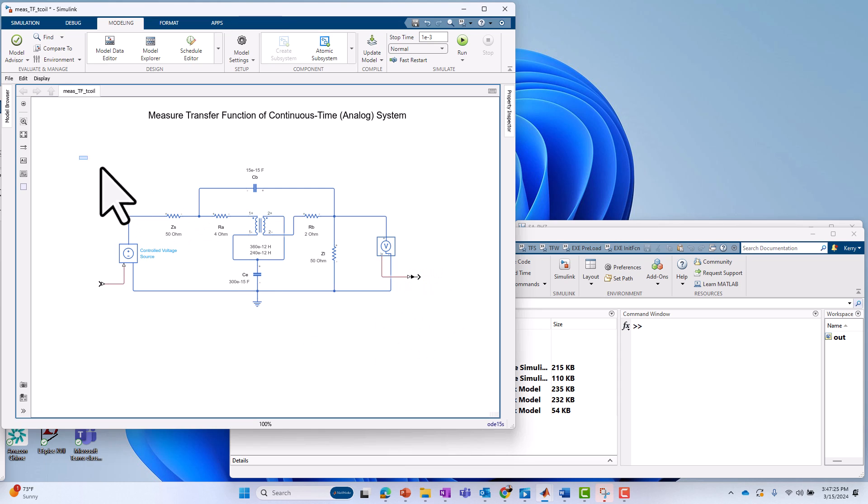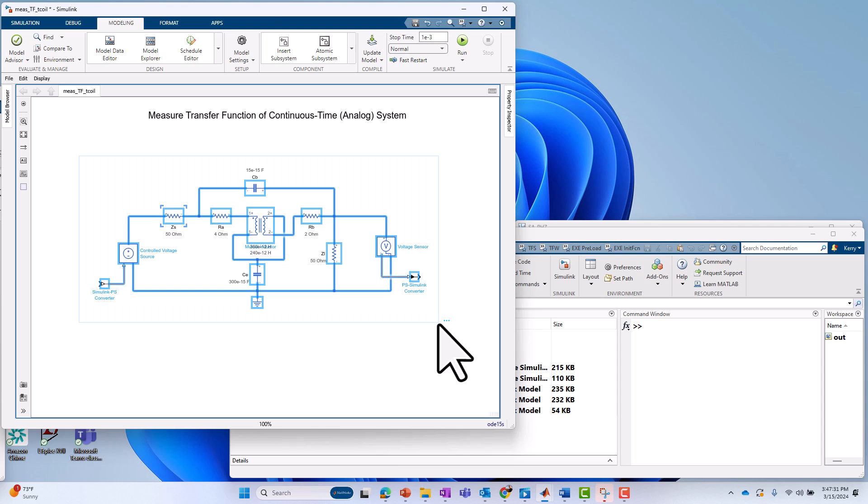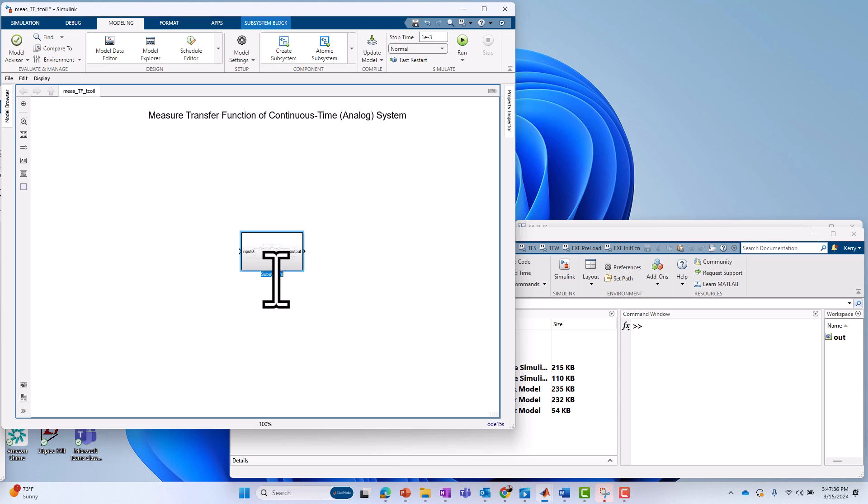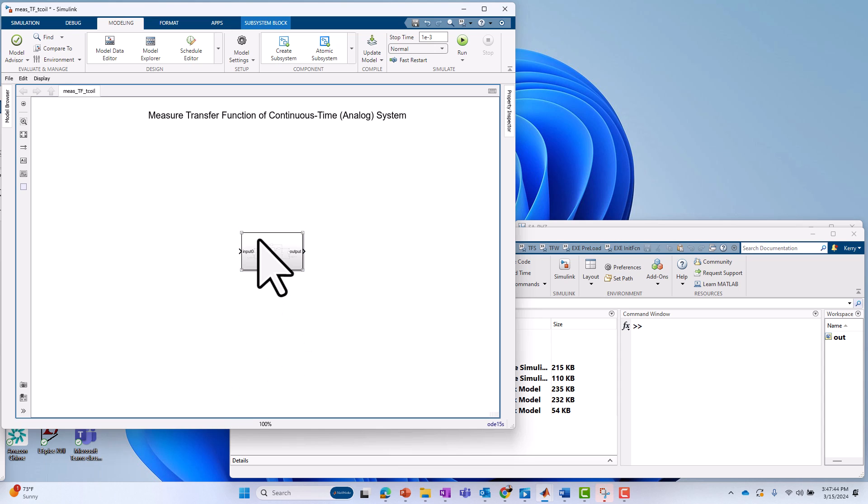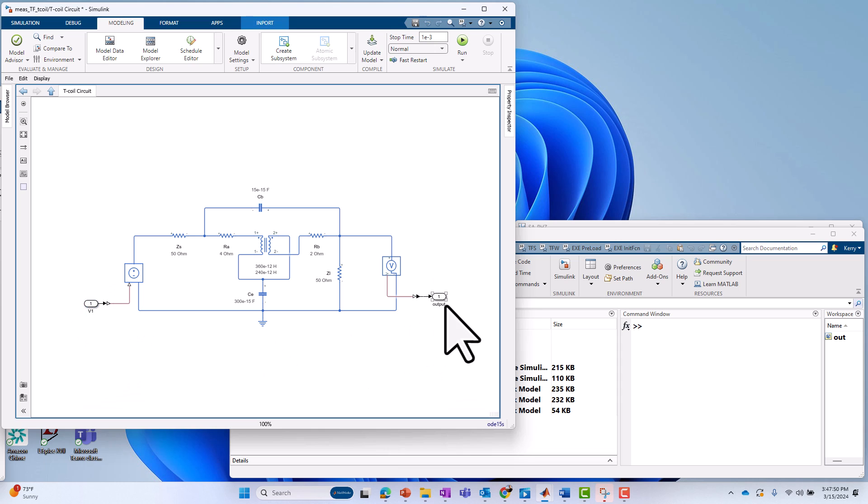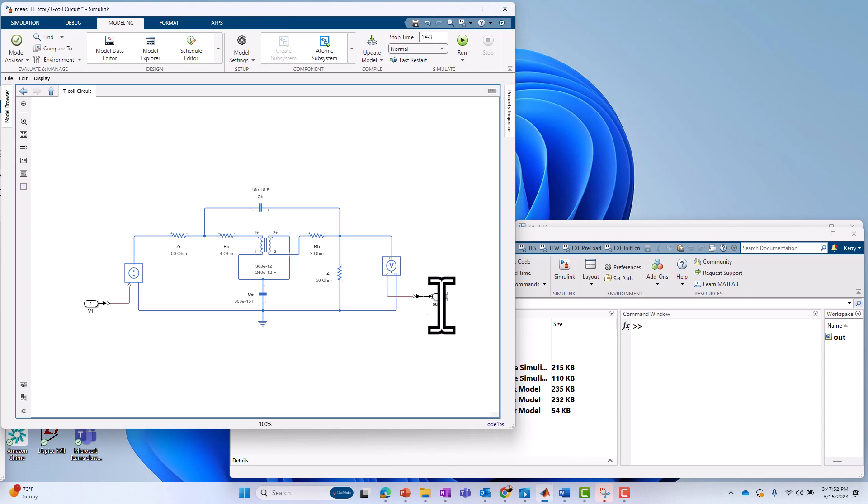Now I'm going to just tidy this up so we take advantage of hierarchy in Simulink to avoid flat models. I'm going to select all that, say create a subsystem. By default, it just calls it subsystem, so I'll call it T-coil circuit. And if you don't like the input names and output names, you might want to tell what it was. If this is V1, I'll call that the input. I'll call V2 the output.